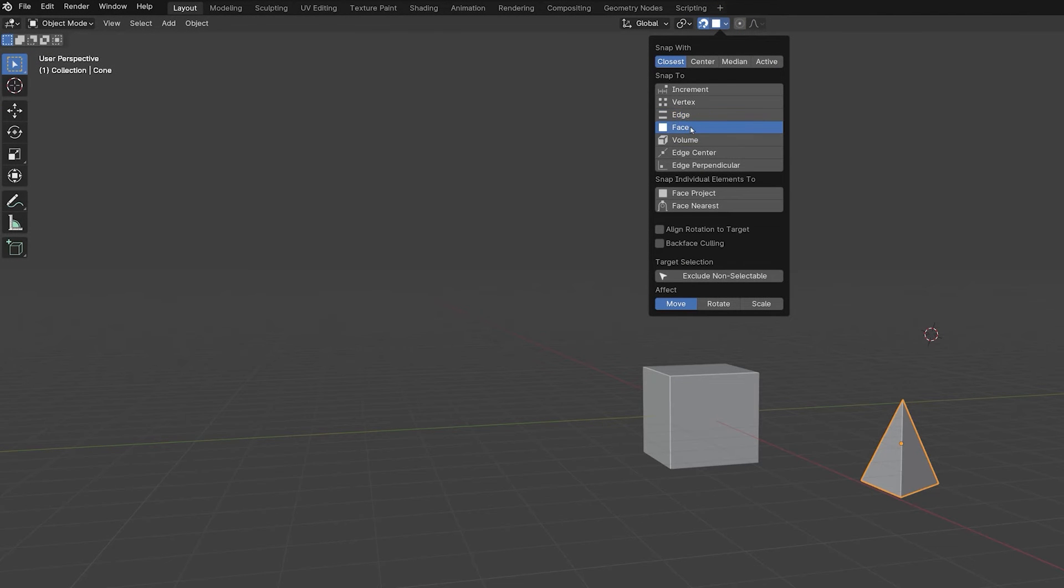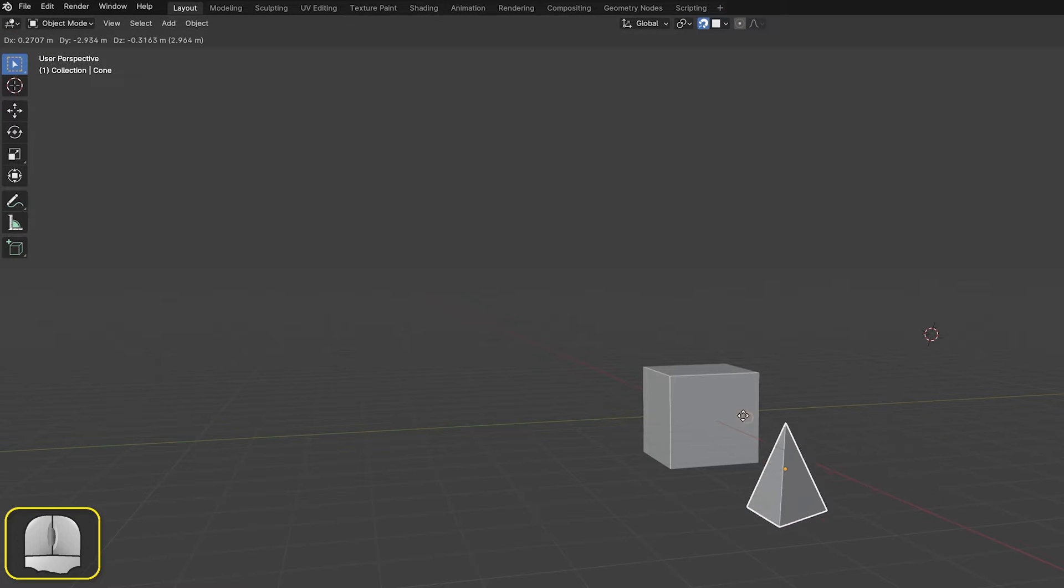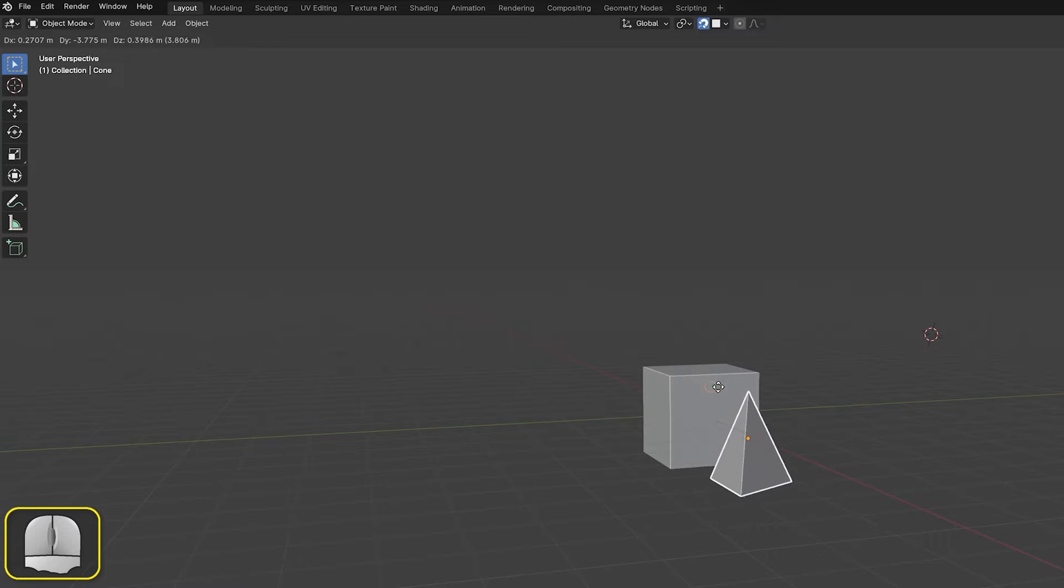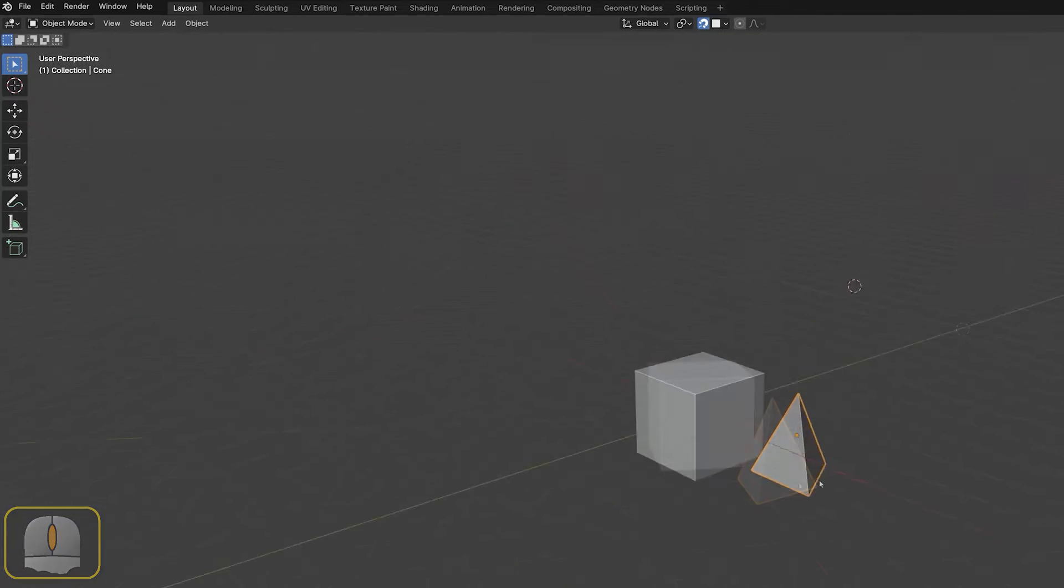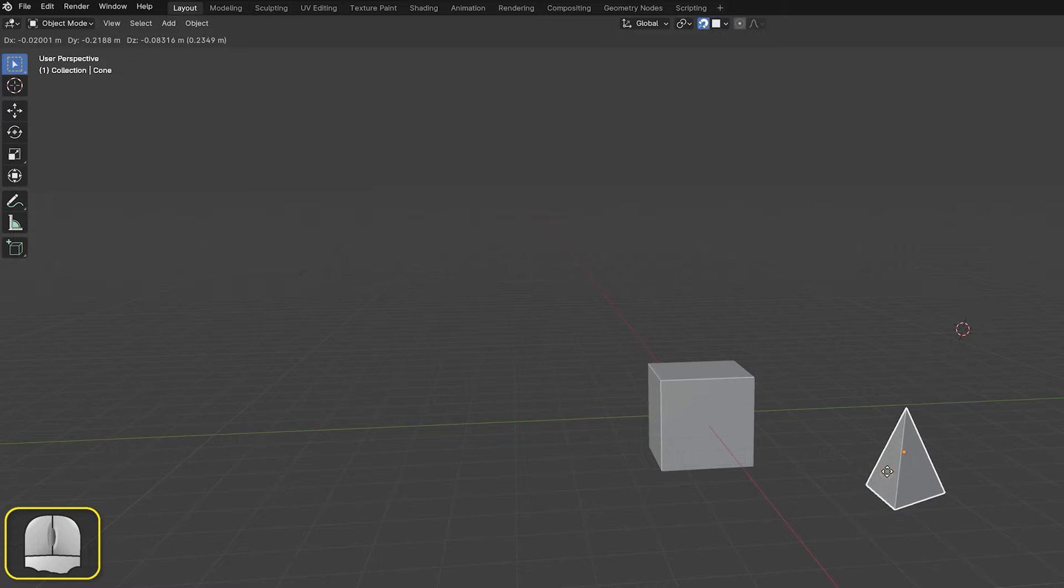SnapToFace lets us select anywhere on a face of the target object. Using B restricts us to faces only on both objects.